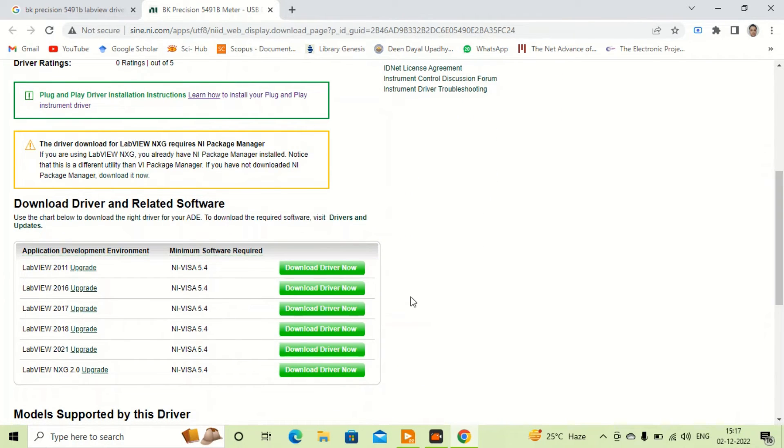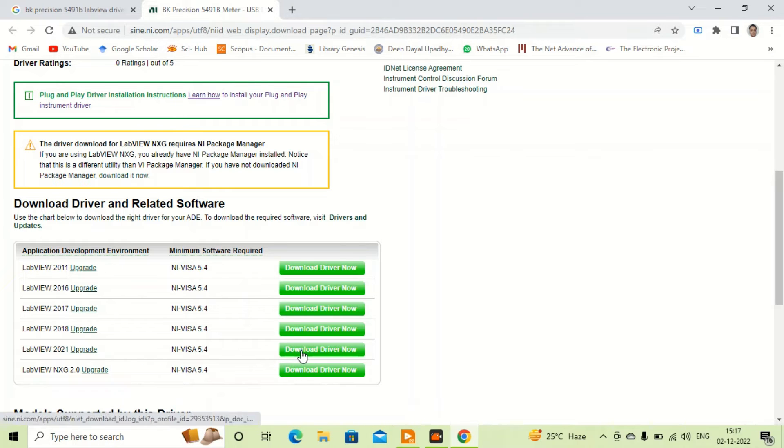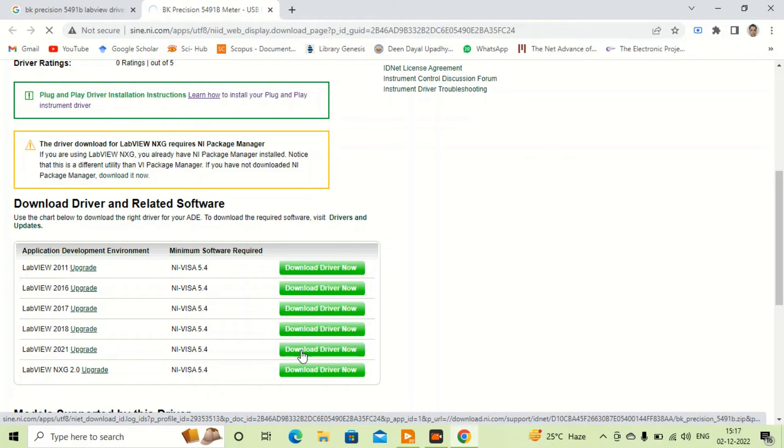Here all instrument drivers for all the versions are given. I can download anyone. I am using LabVIEW 2022, so I will download driver for version 21. Older versions will also support.